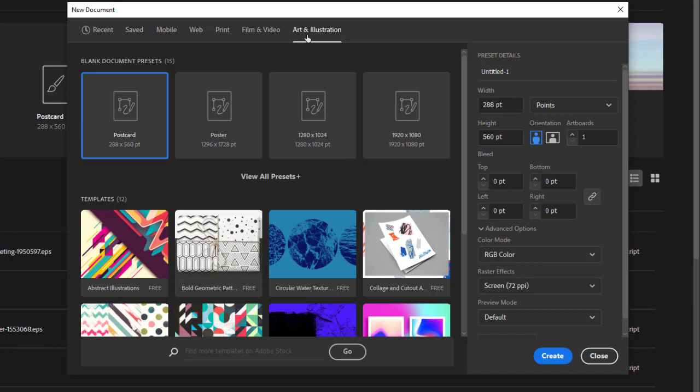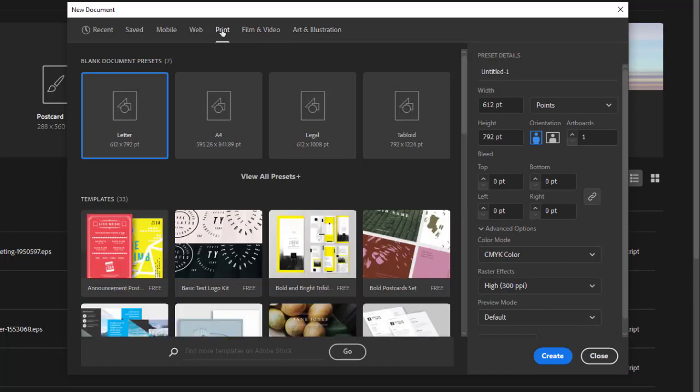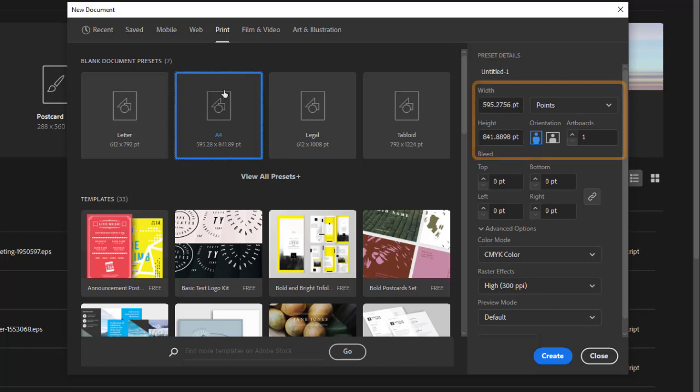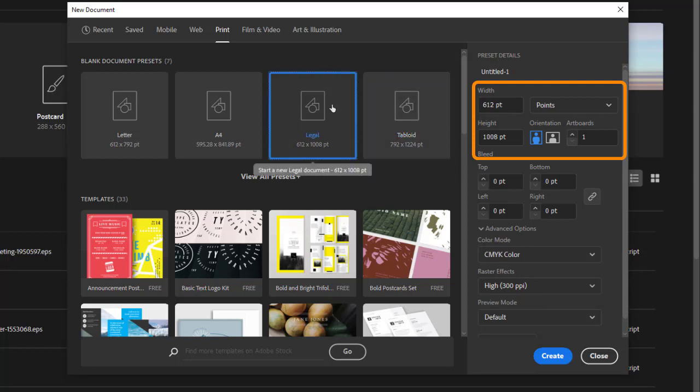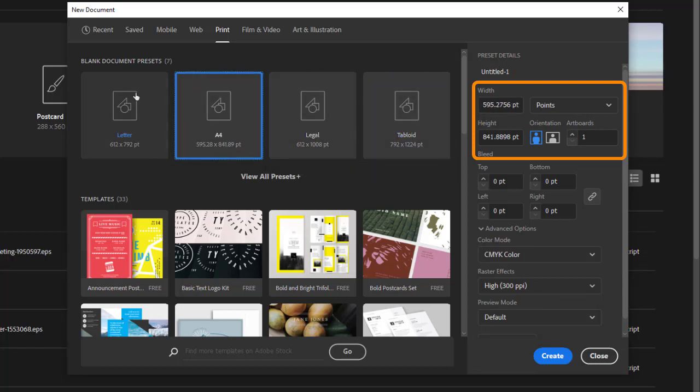For now choose print. Notice when I choose among the various presets how the document sizes over to the right change. These are the presets for the document but they are completely editable so you can get the specific size that you need.